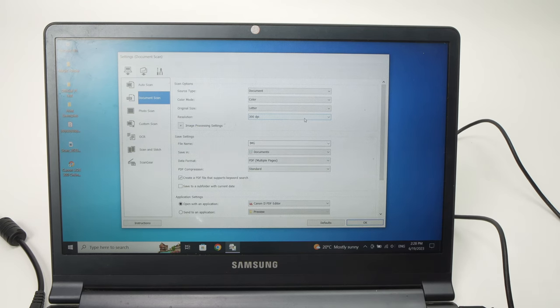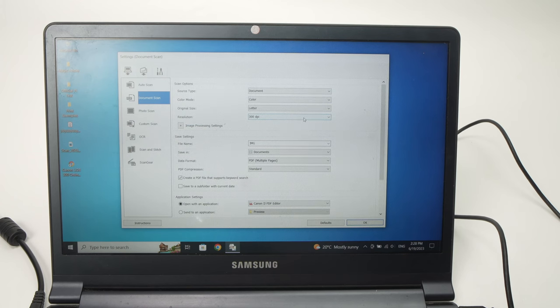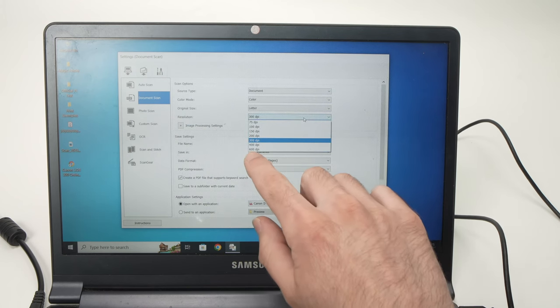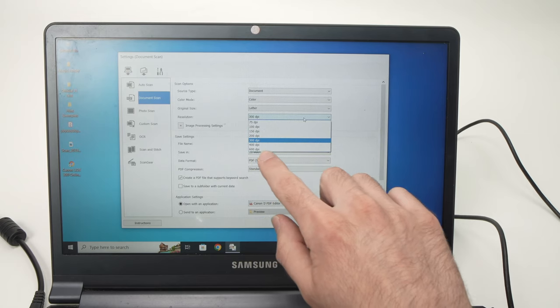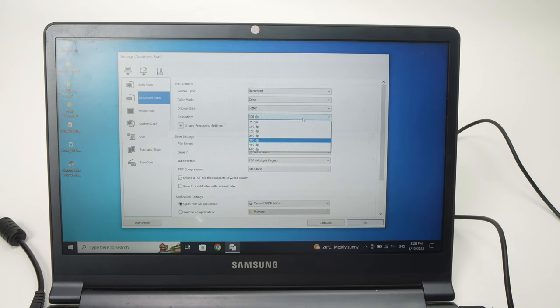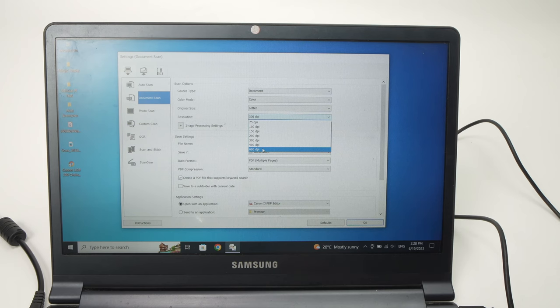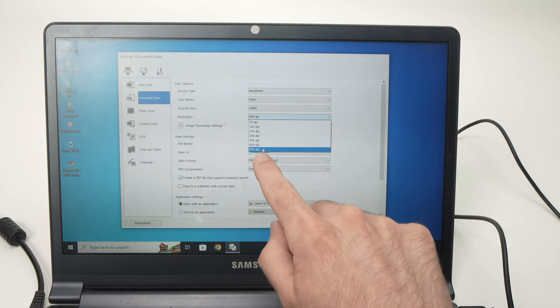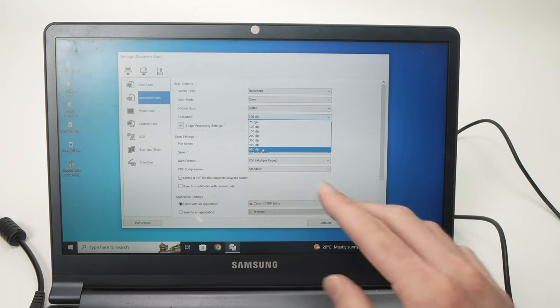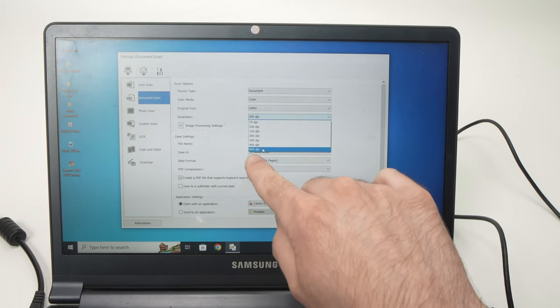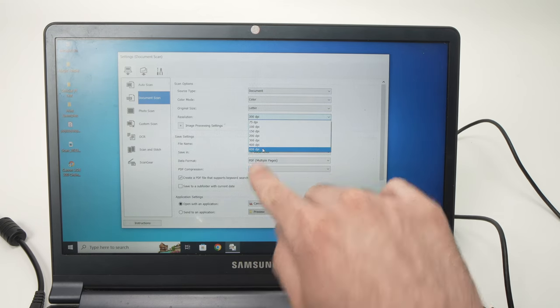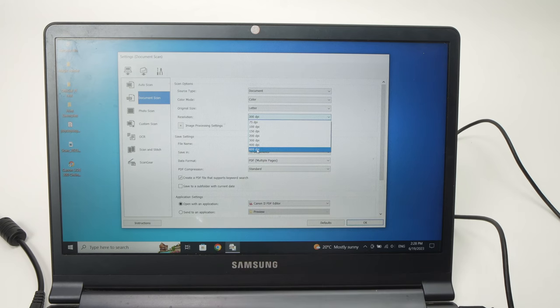And this is quite low if you're scanning a document with pictures or some really important visual details. So you can click on this 300 and I suggest you use the highest number you see there in the list. For my scanner, the LIDE 300, it's 600, but for the 400 there is even more DPI you can select.